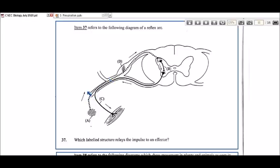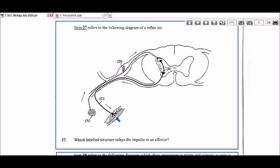Following the arrows, you can see the direction of the nervous impulse. We go from A (receptor) to D (sensory neuron), then into the spinal cord — this is a cross-section of the spinal cord. B is pointing at the relay neuron, and the relay neuron is connected to C, which is the motor neuron. That motor neuron sends impulses to the effector — a muscle which will contract or relax to carry out the response. So the correct answer is C.